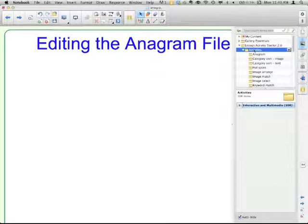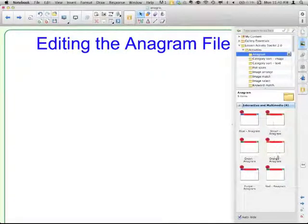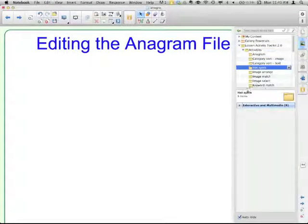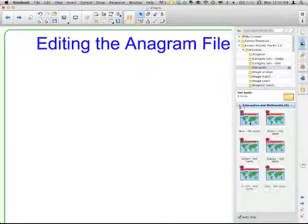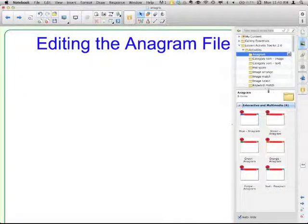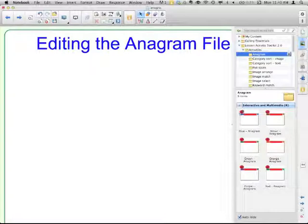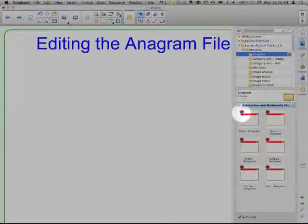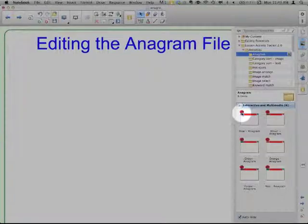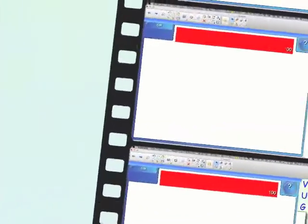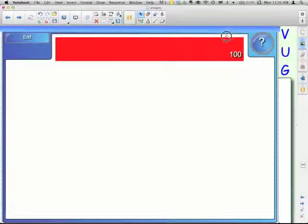In Lesson Activity Toolkit, Activities, Anagram, we're going to get six different colors. No matter which one we pick, to get it out onto your page, just like any other gallery item, you drag it or double click on it. You can see that these are all flash files because they all have the little red circle with the F on them. Here's my anagram file.